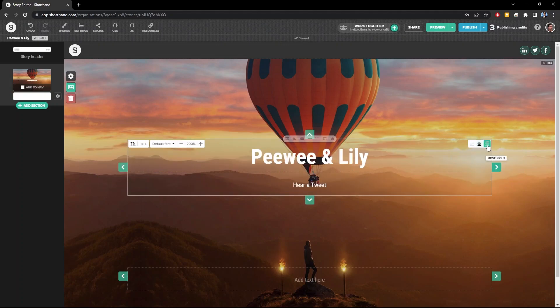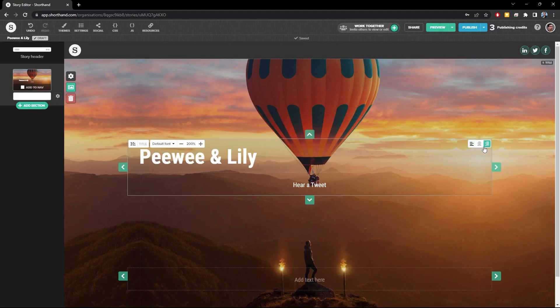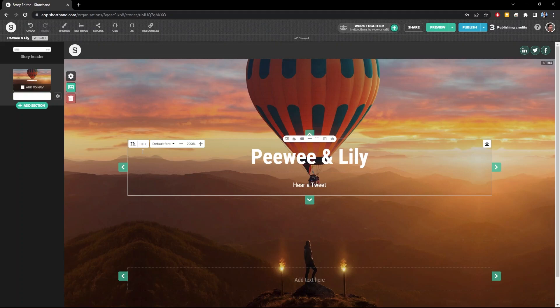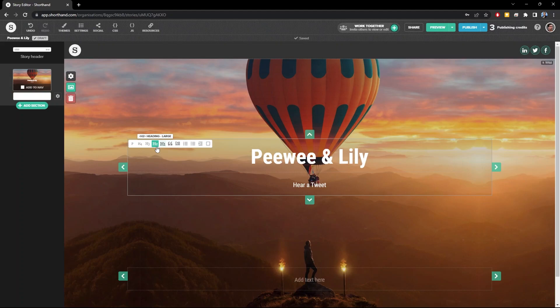And using the alignment buttons, you can change the alignment of the text itself. As you can see, this is an H1 title, but you can change it to something else like paragraph, small heading, medium heading, and large heading.